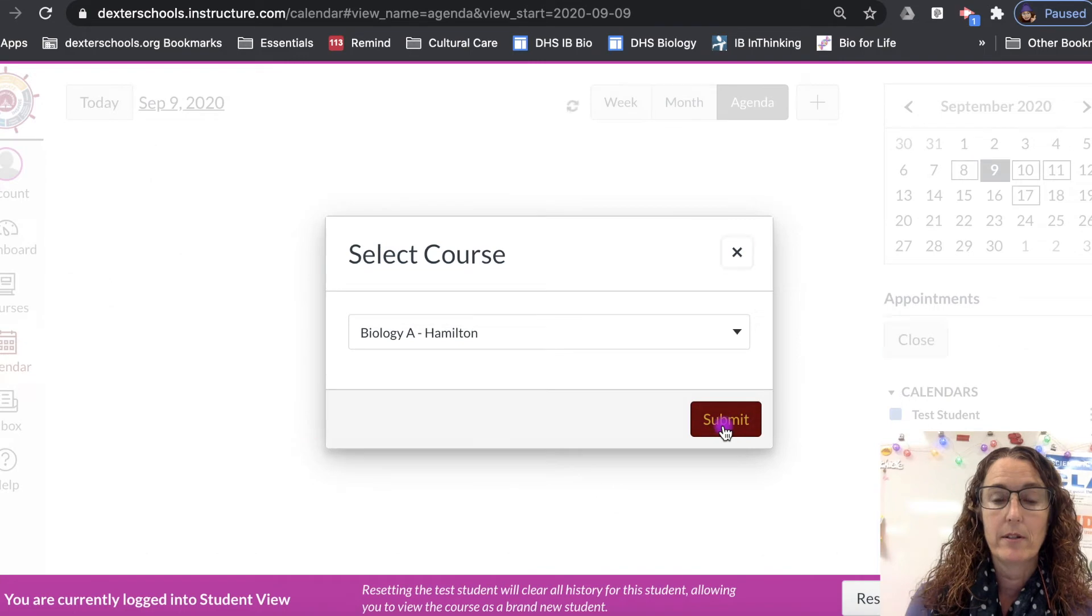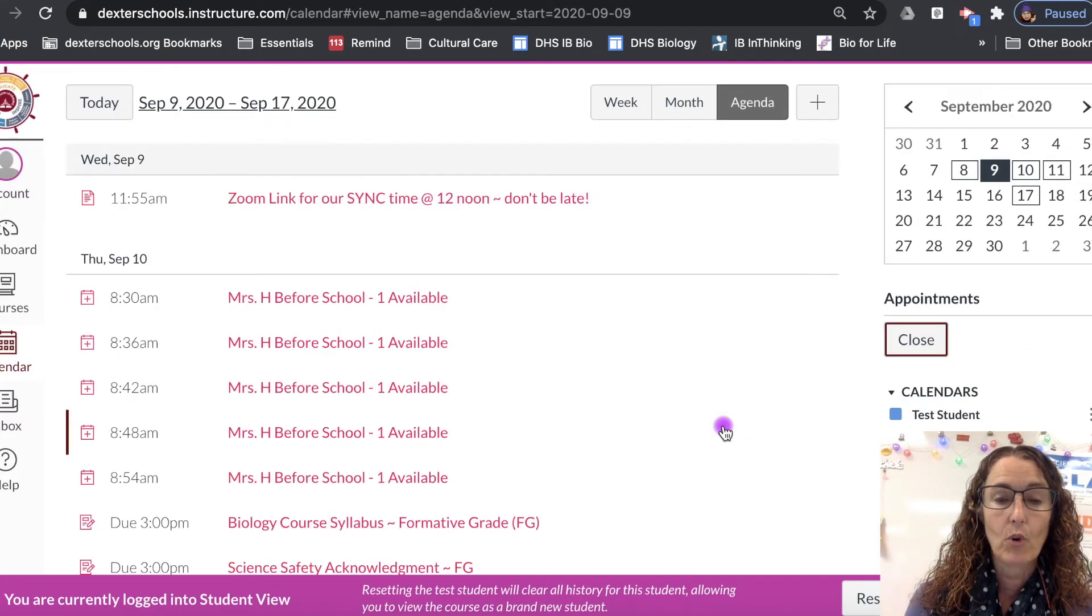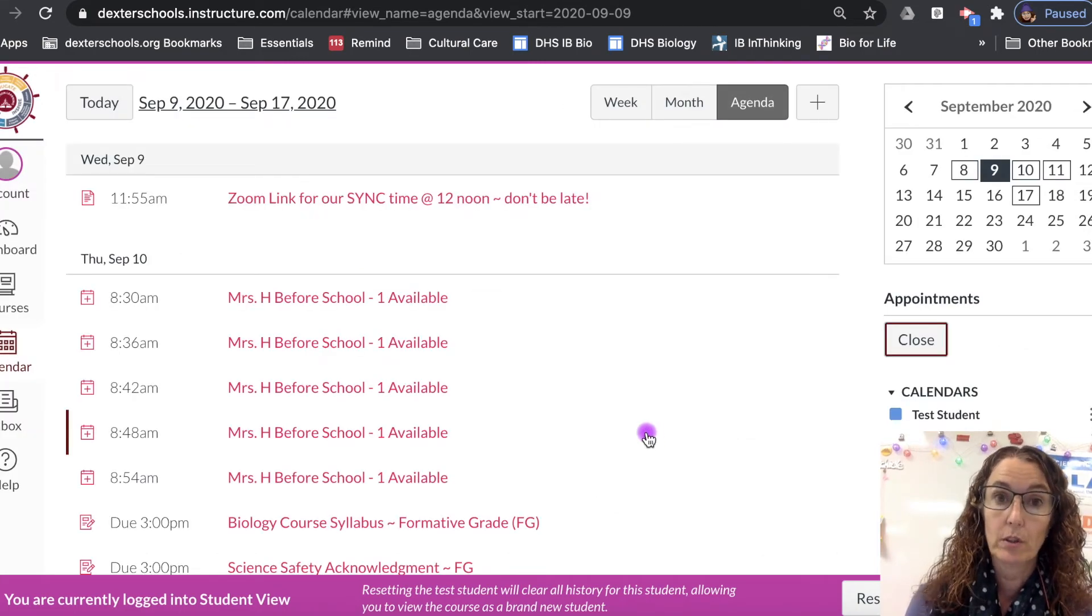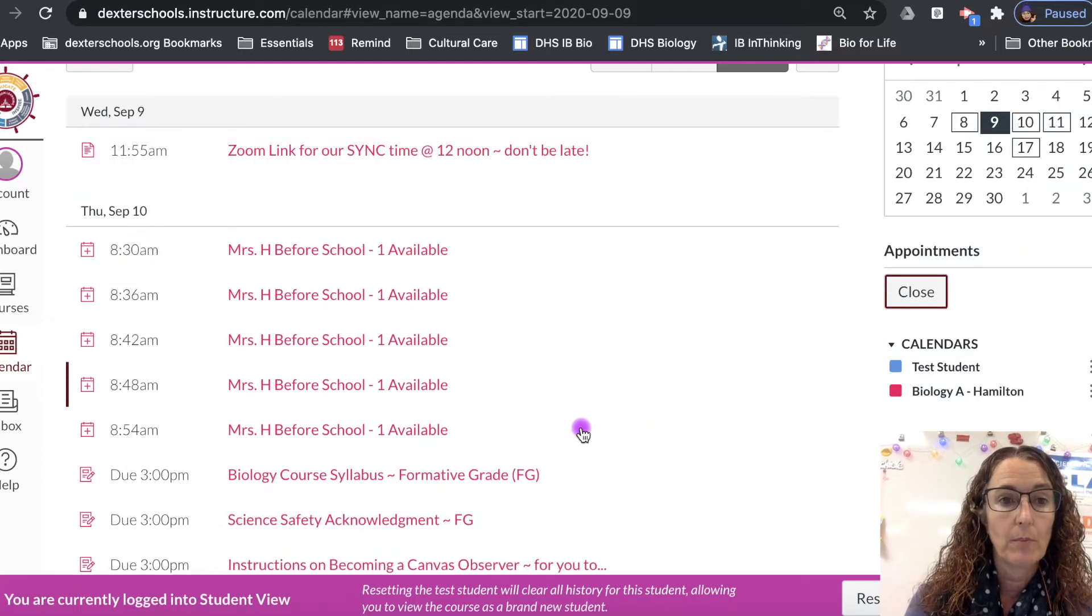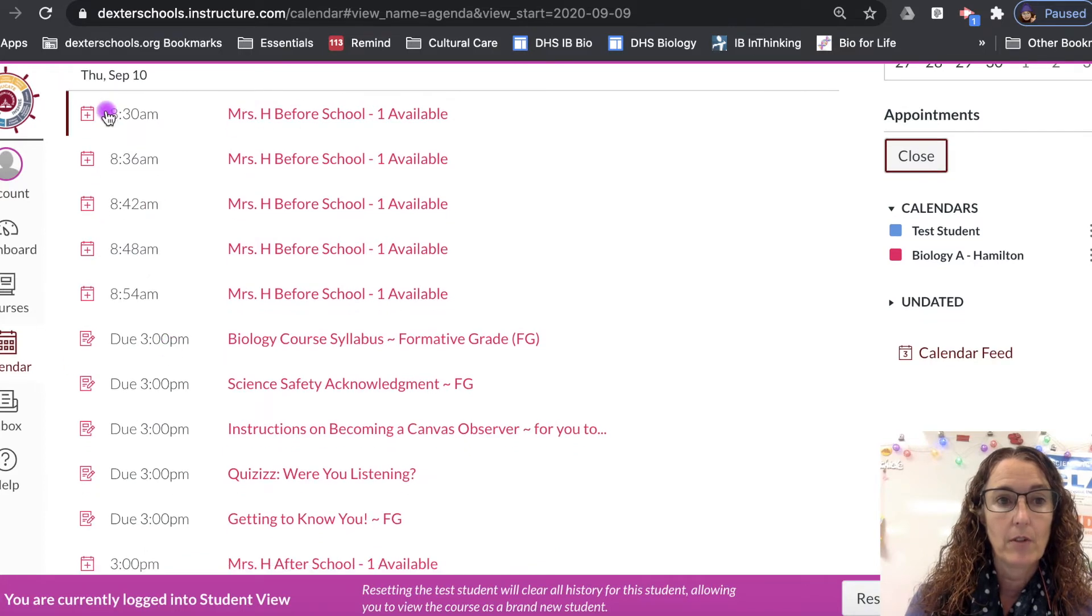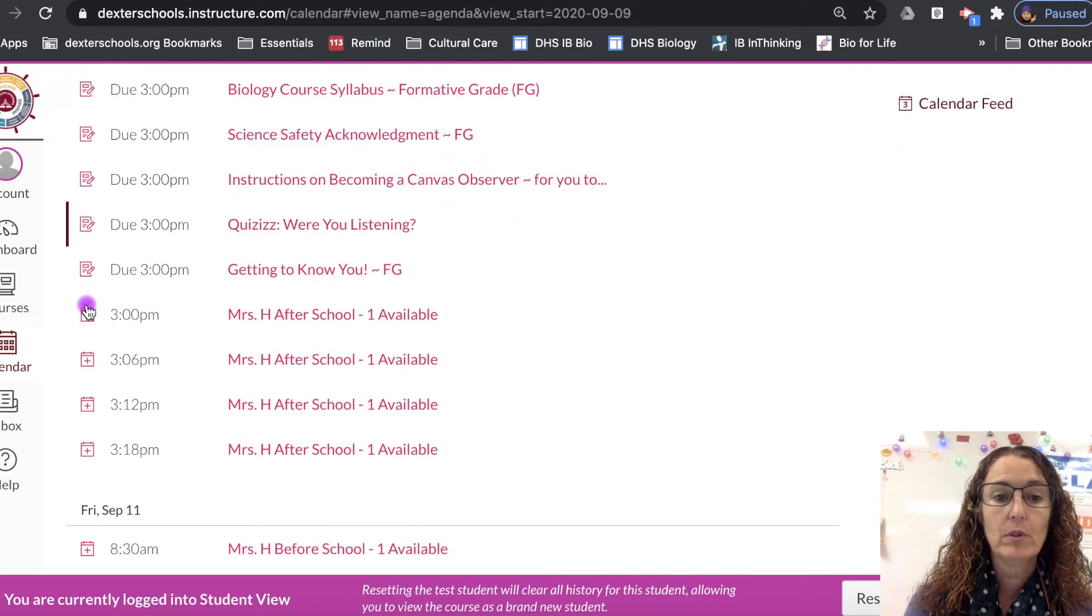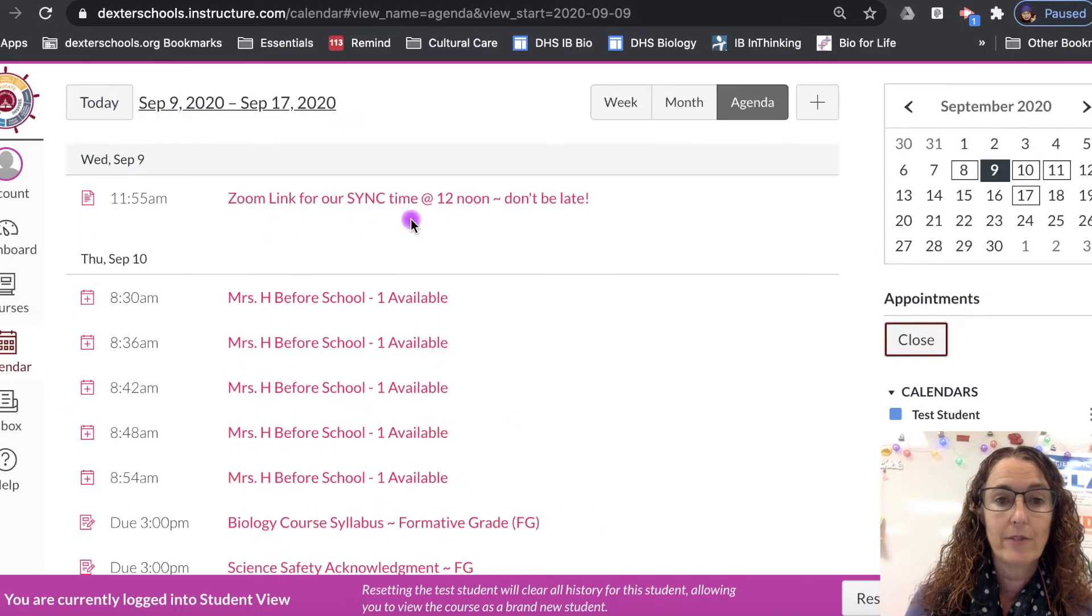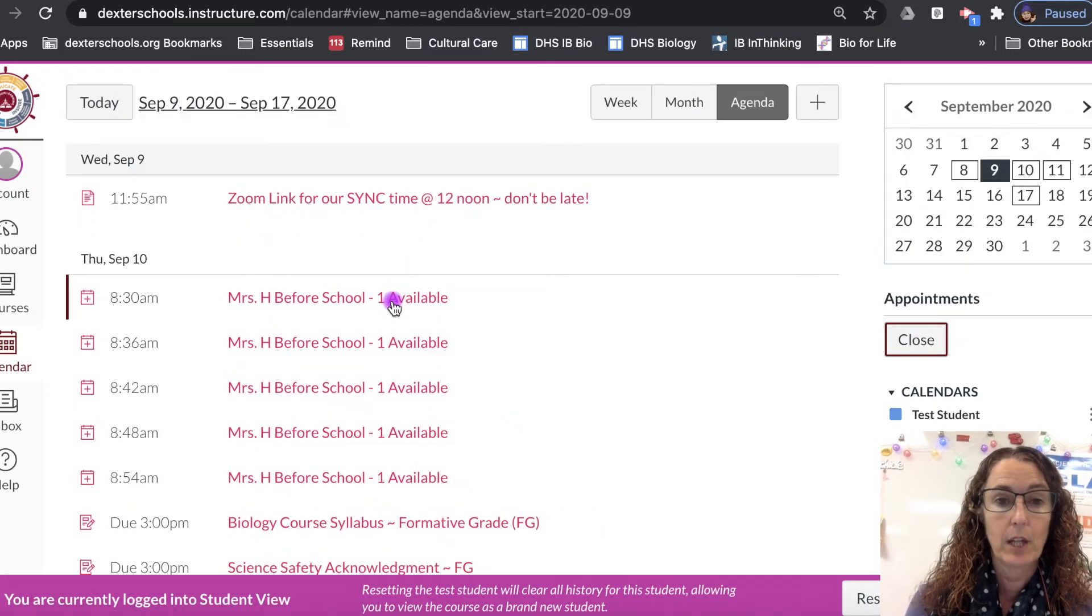And then what will happen is all the available slots will show up. So I'm looking at Thursday and I see all these available slots. The plus plus plus plus plus are after school, so I am going to choose this slot here, the 8:30 on Thursday morning.